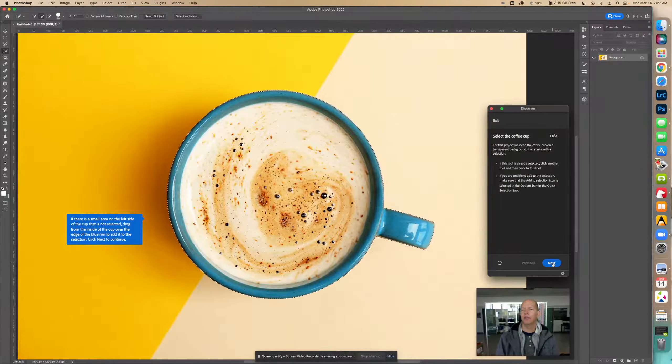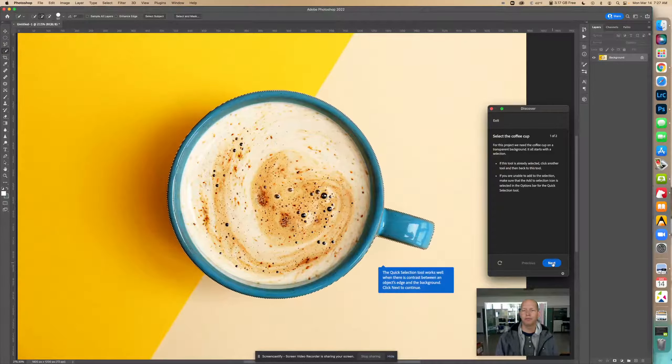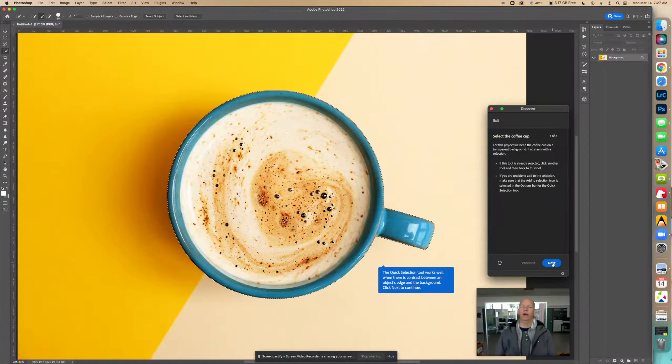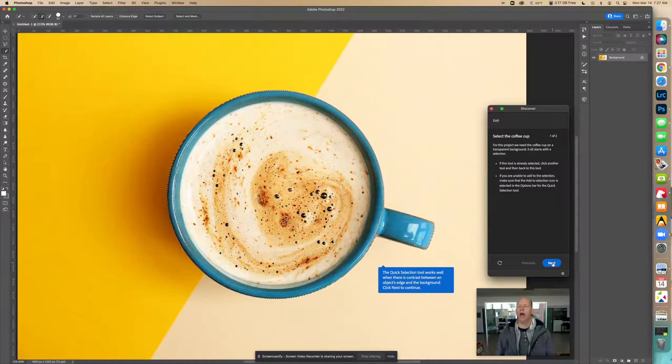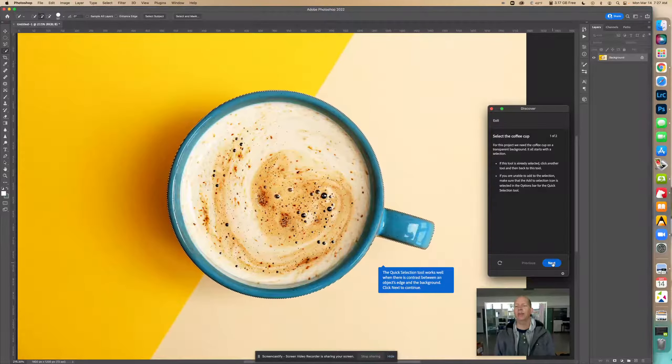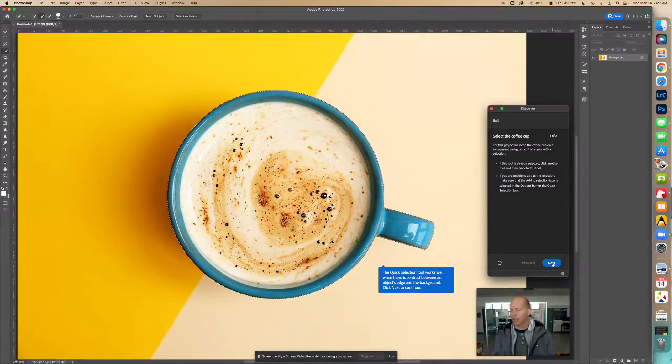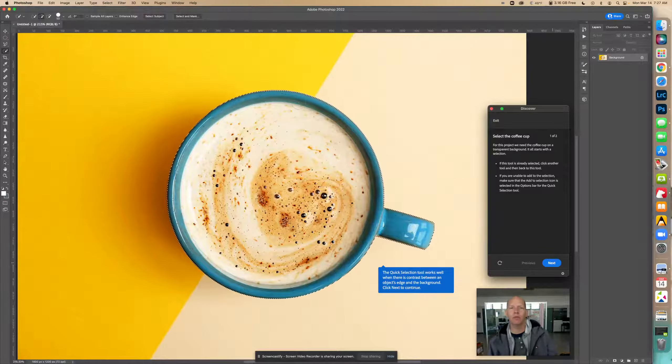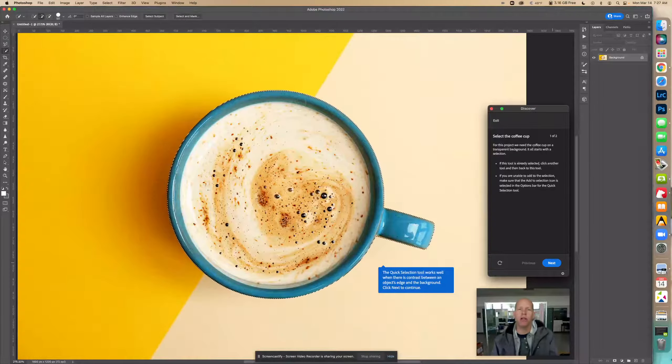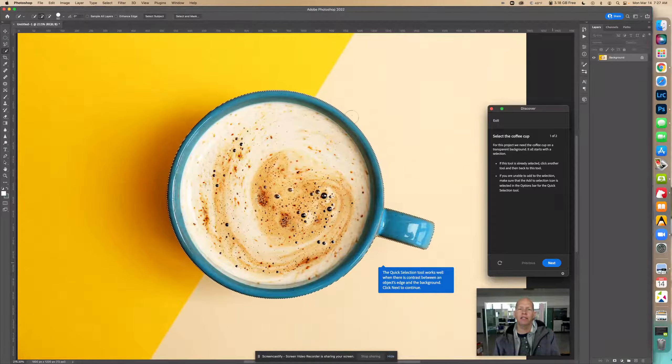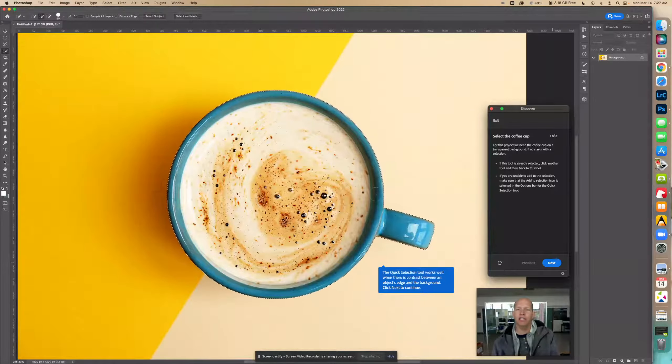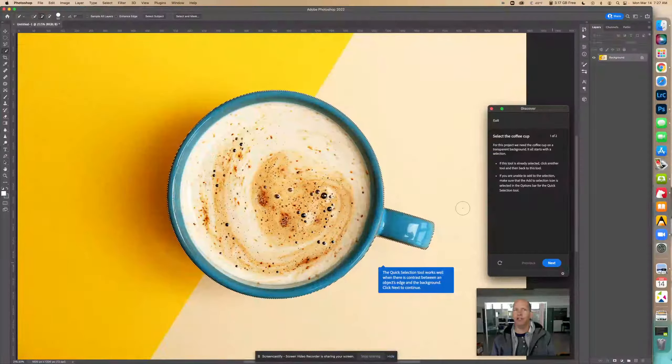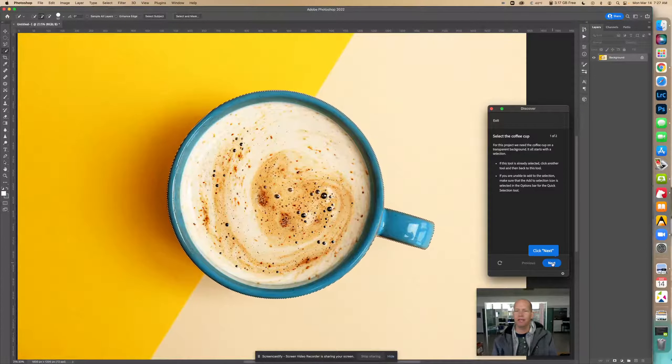The Quick Selection Tool works well when there is contrast between an object's edge and the background. This tool works well because this blue is like a medium to darker color and this color right here is very light, so the edge is very distinct so it can catch it.